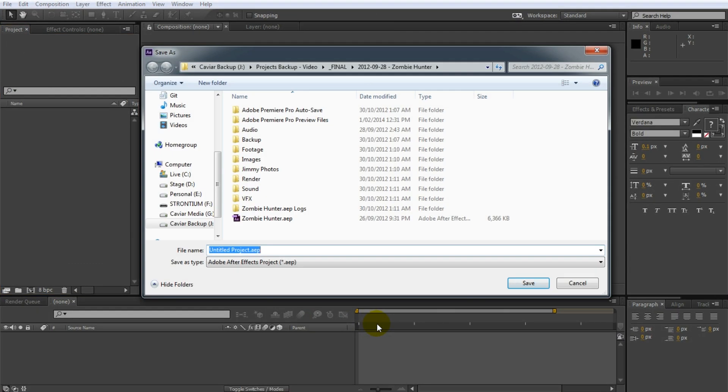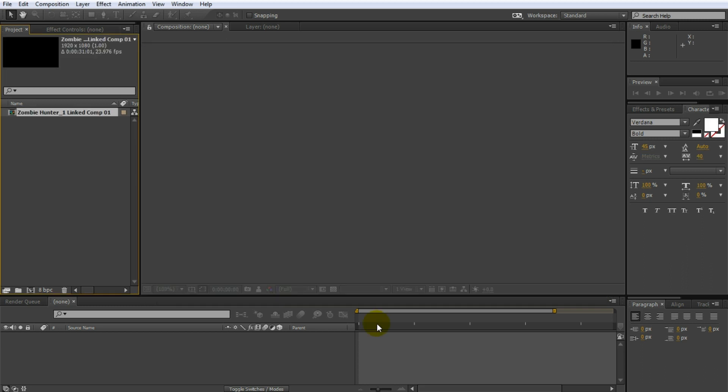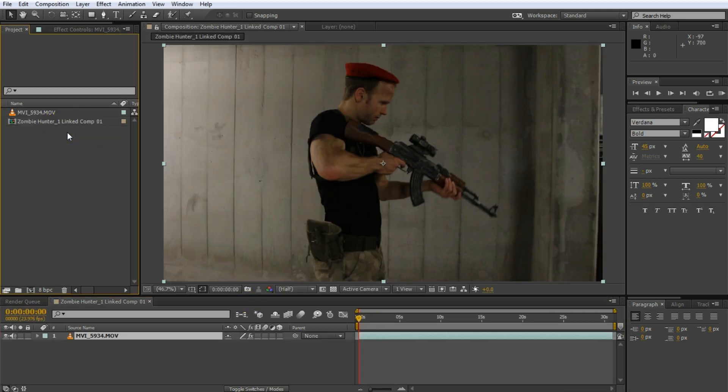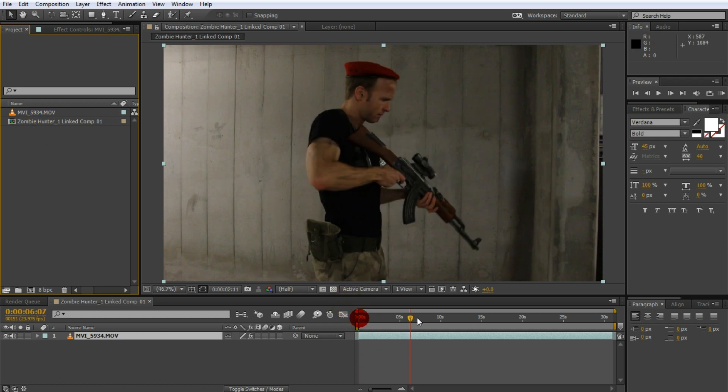After Effects comes up. Ask me where it wants that effect to be saved. Let's just call it muzzle flash. And so what I have here, it created me a new composition which tells me it's a link composition with my clip in it.